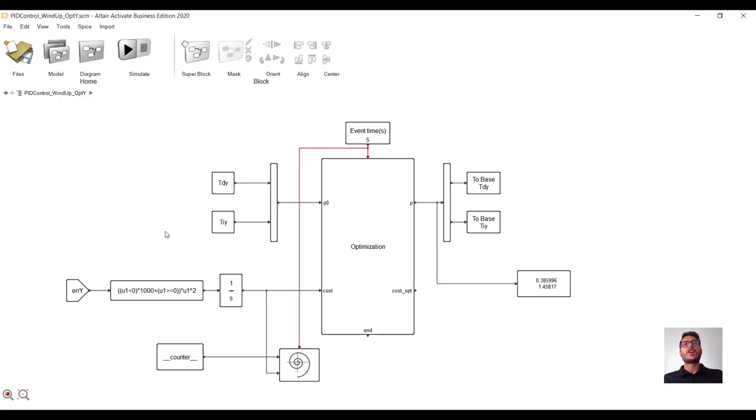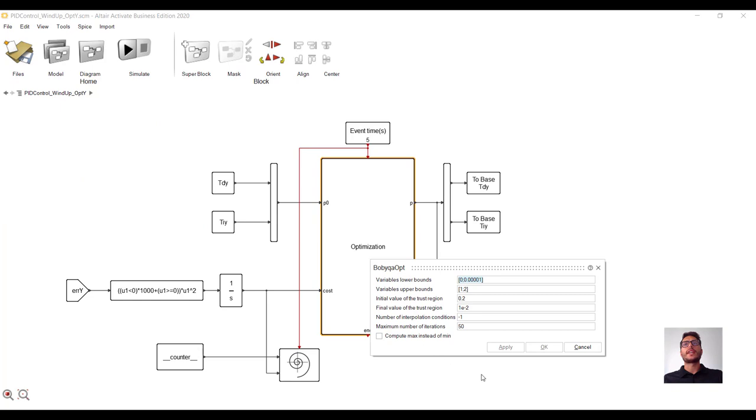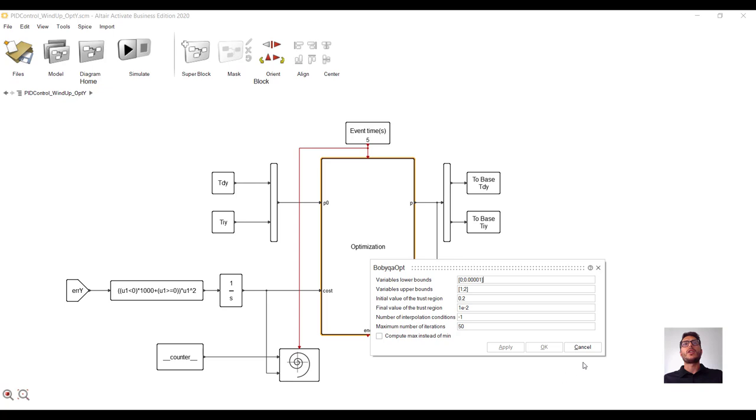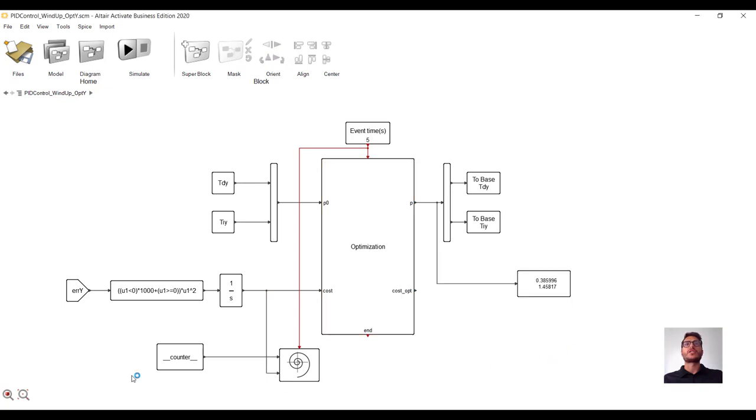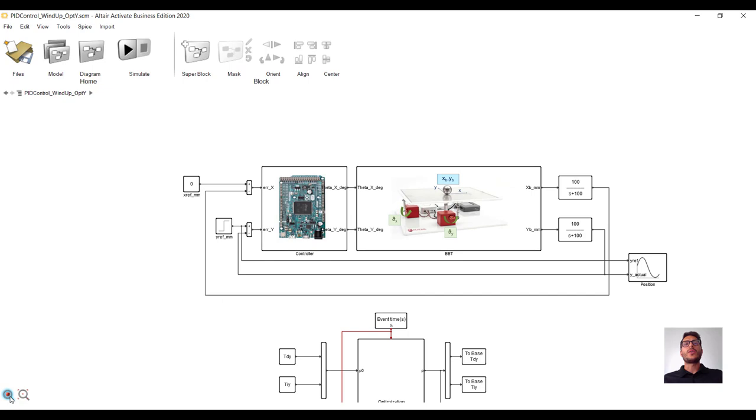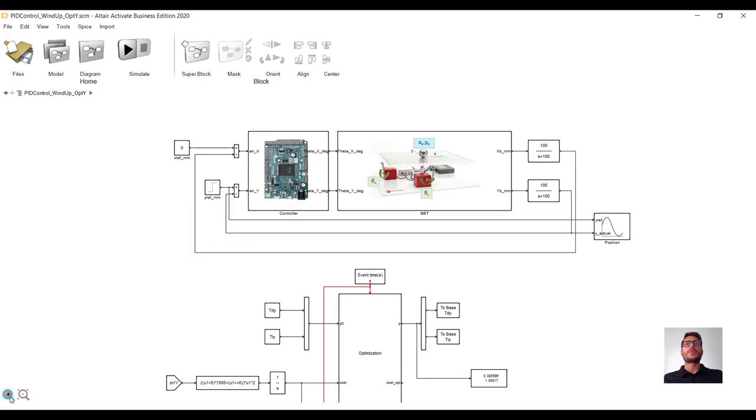Before running the optimization, let's have a quick look at the parameters we have chosen for our optimizer. We have set our variable's bounds. We have set the initial and final value for the trust region. As you can see, the initial value is not that small. And we have used default values for the number of interpolation conditions and the number of iterations. Now, we are ready to run the optimization.